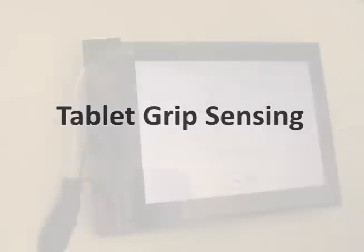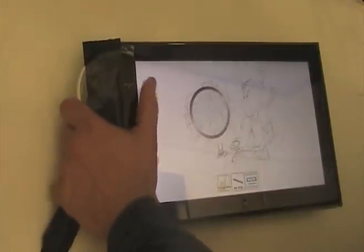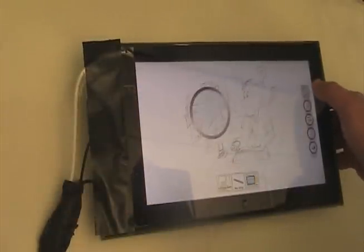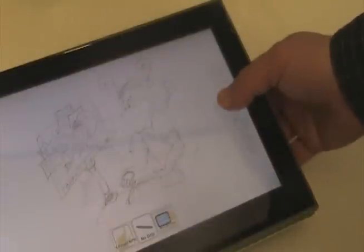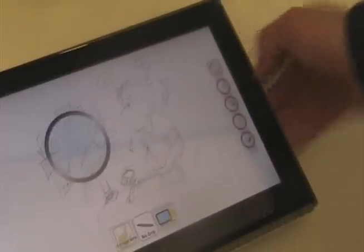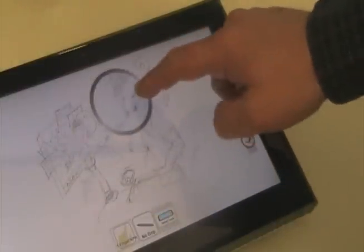We use the tablet grip sensing to provide context of how the user is holding the tablet. For example, we know if the user is holding the tablet with the left hand, or the right. If the user picks up the tablet, we can identify that the thumb contact is associated with the hand grip on the back, and therefore not an intentional touch. Removing the thumb and then coming back still allows intentional touch interaction with controls on the thumb menu.